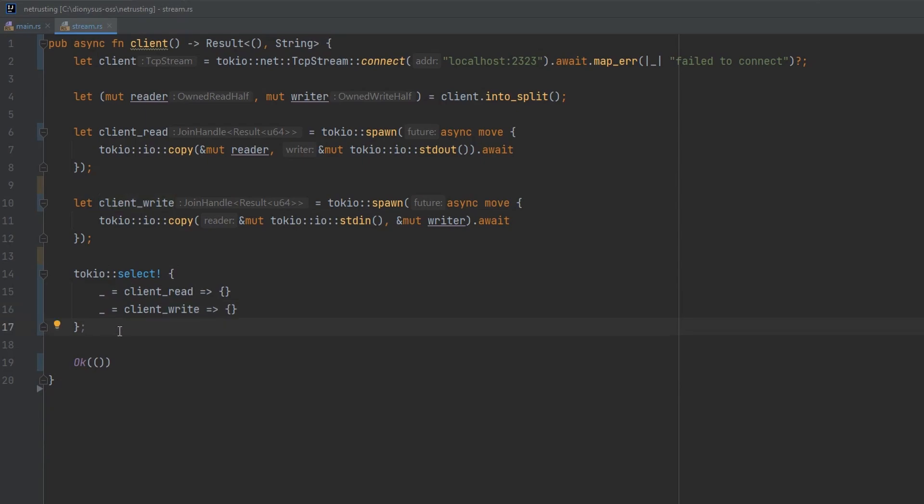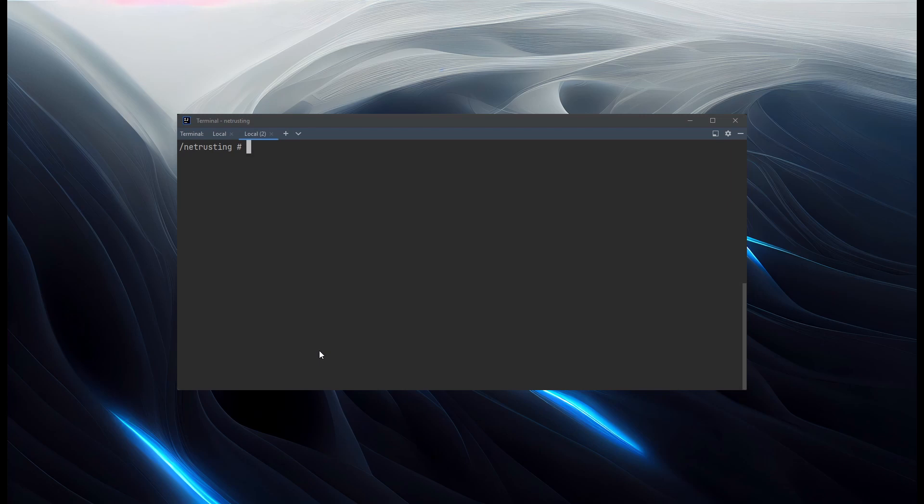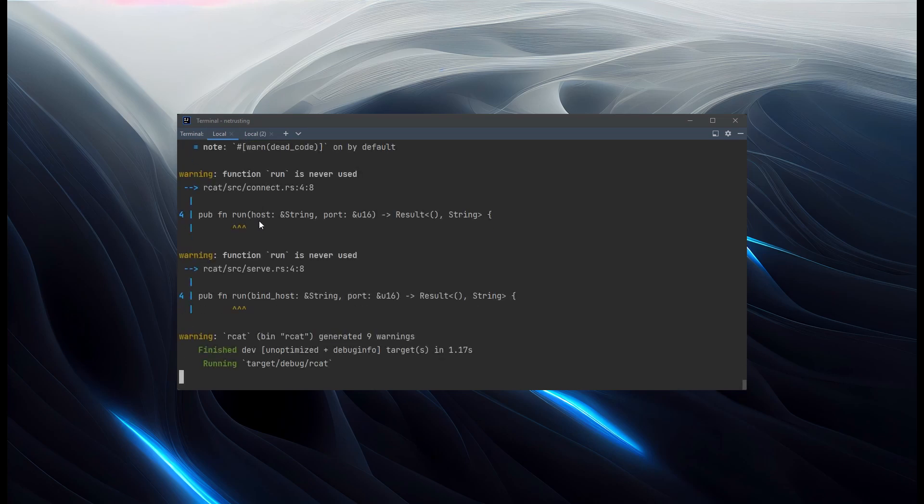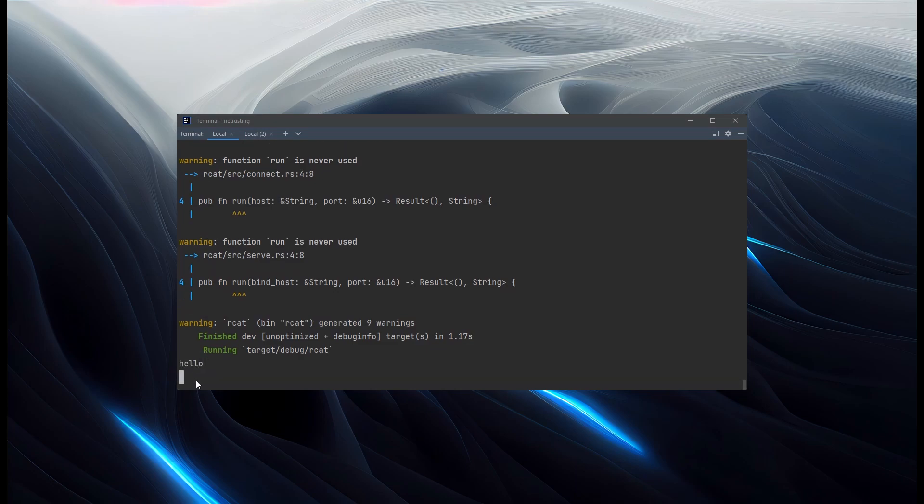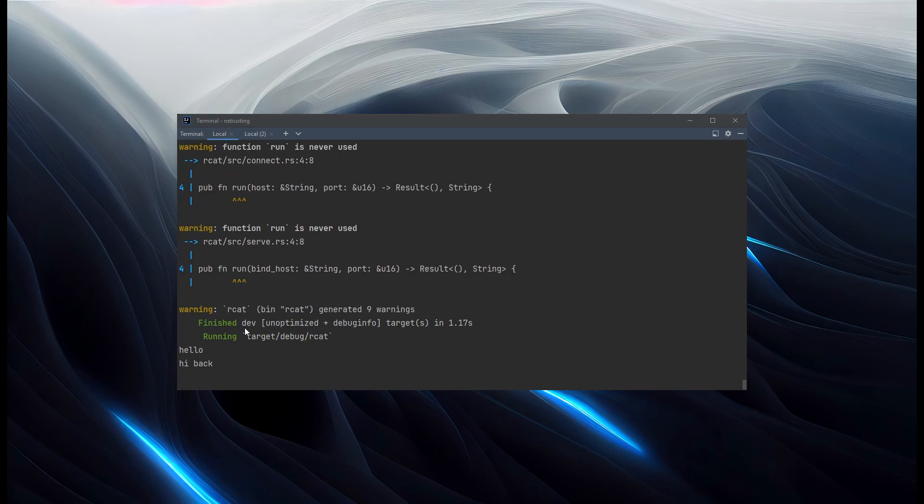So let's see if we can watch that doing something against netcat. Since we've built out the client side first, we're going to need a netcat server that's listening on the port we're connecting to. So we'll do a netcat listen, tell it what port to run on, 2323, because that matches our code, and bind to localhost. So that's listening. And then we can cargo run our project to start up the client. We can type in anything we like here, and it comes out on the server. And this time we can go the other way around as well. We can type in on the server and say hi back. And that's coming back to our client.